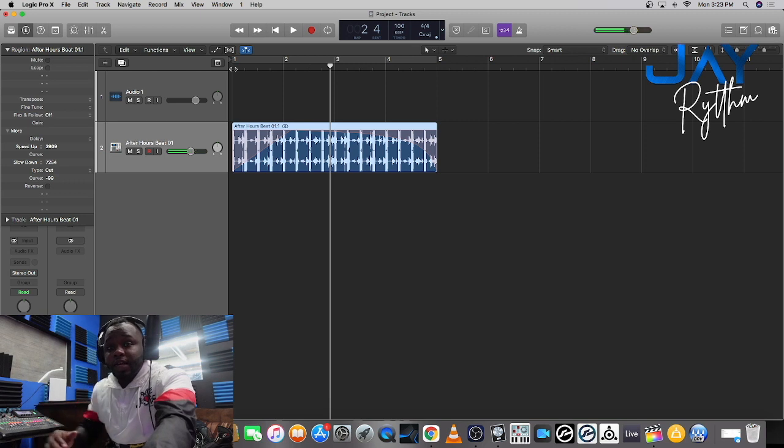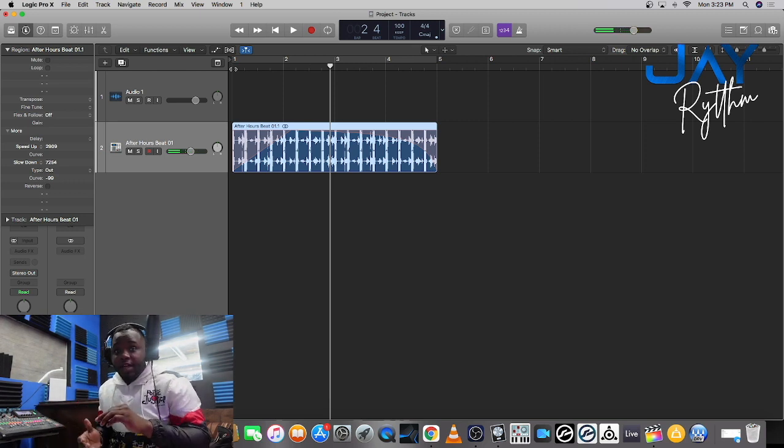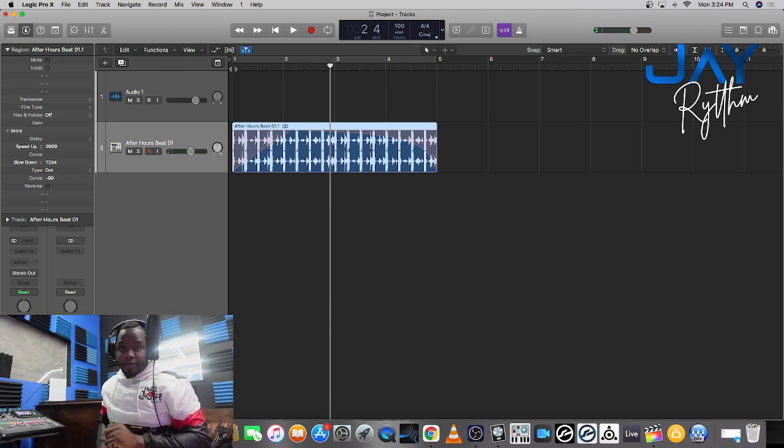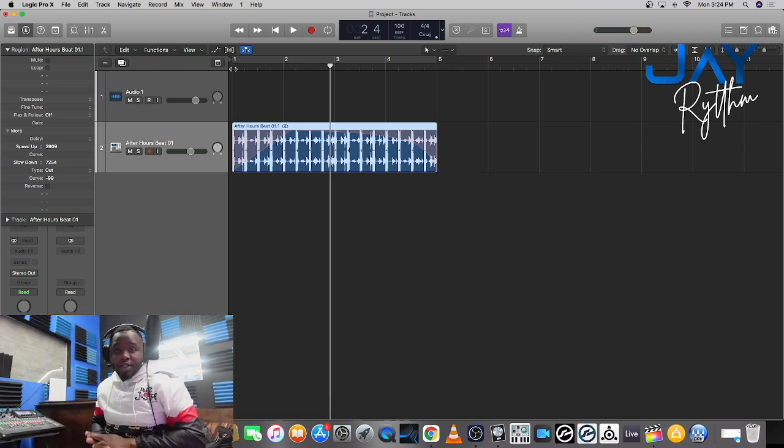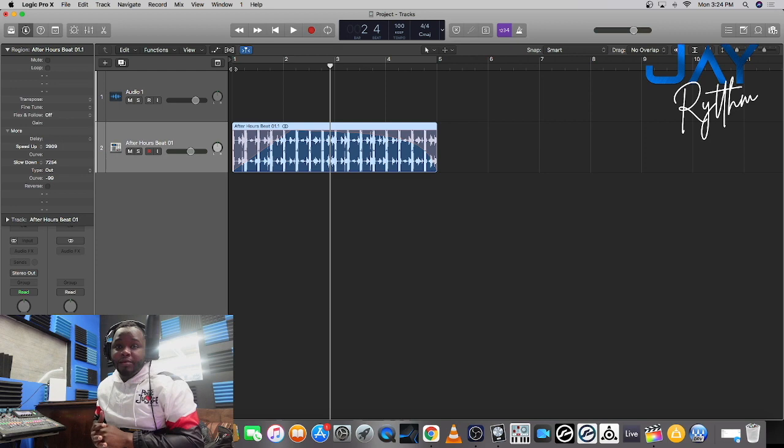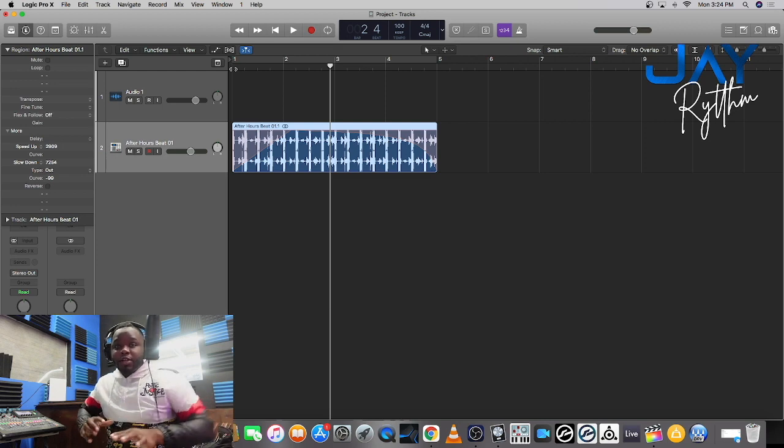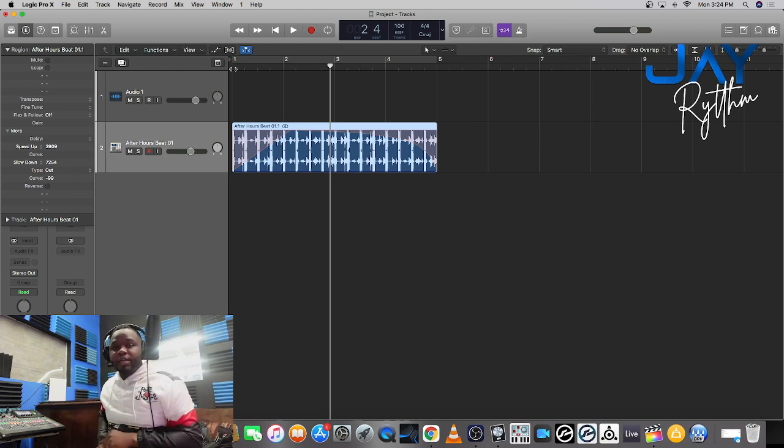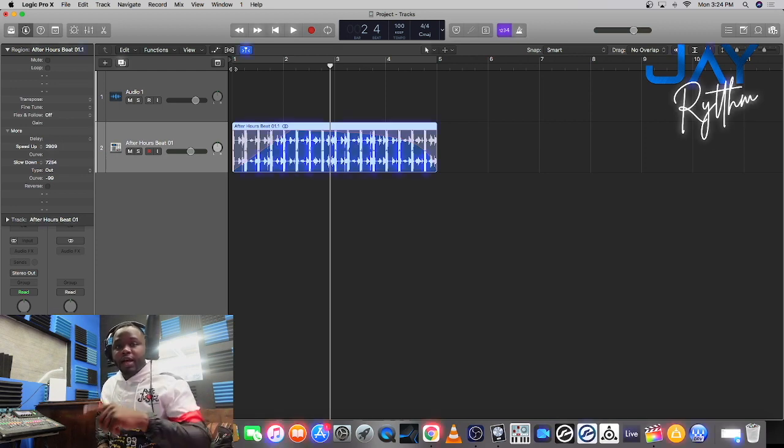And that's how you add a speed up and a slowdown effect on the track. Make sure you hit the subscribe button because I'm gonna be uploading more content to help you on your music production journey. Alright, we out.